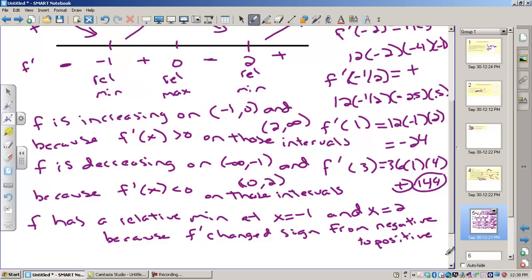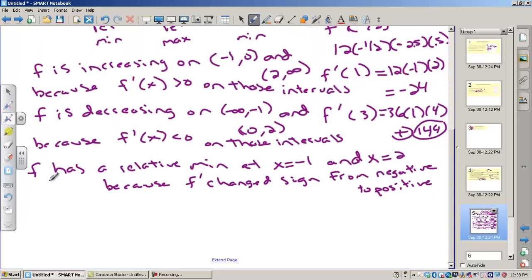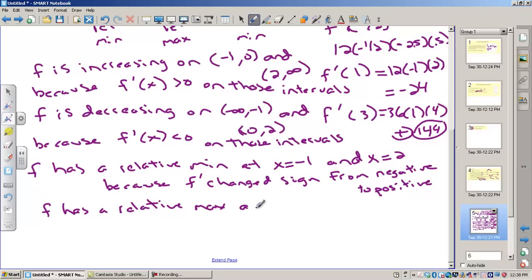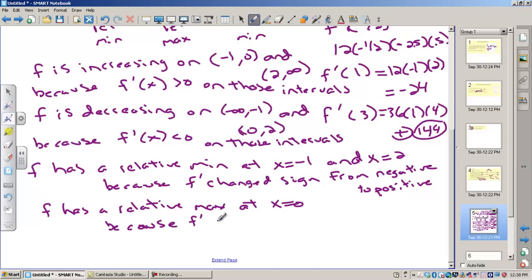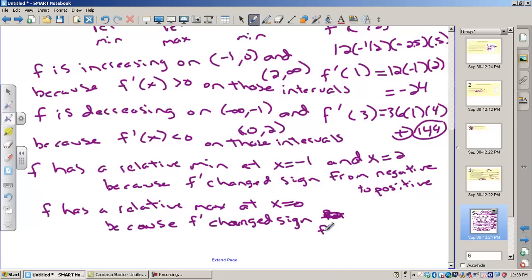My last statement is where the maximum was, and that was at x equals 0. So f has a relative maximum at x equals 0, because f prime changed sign from positive to negative at that point.